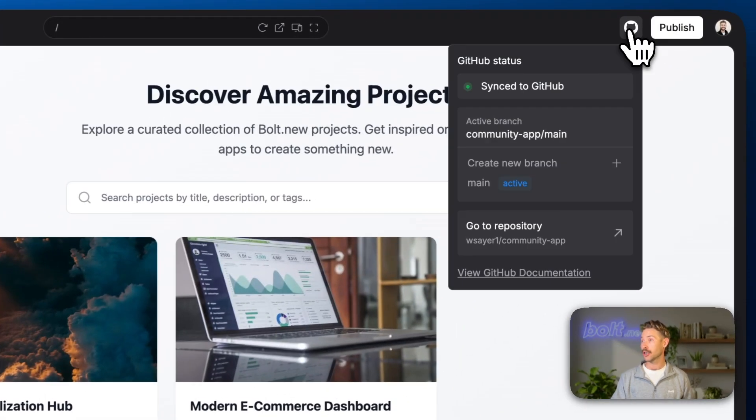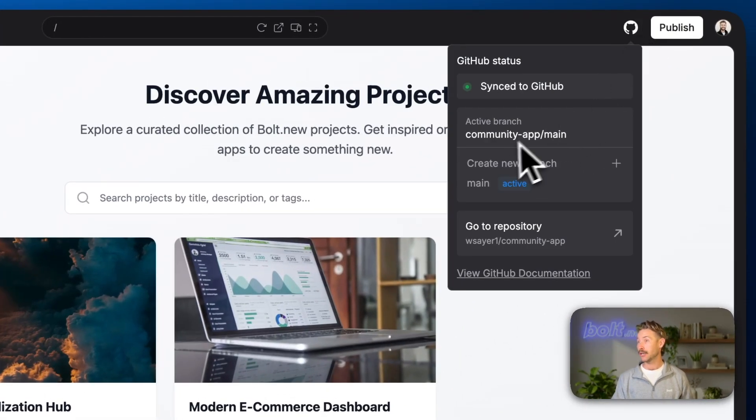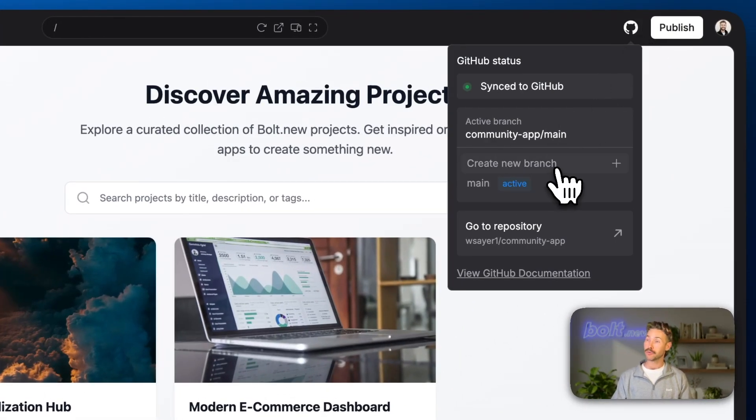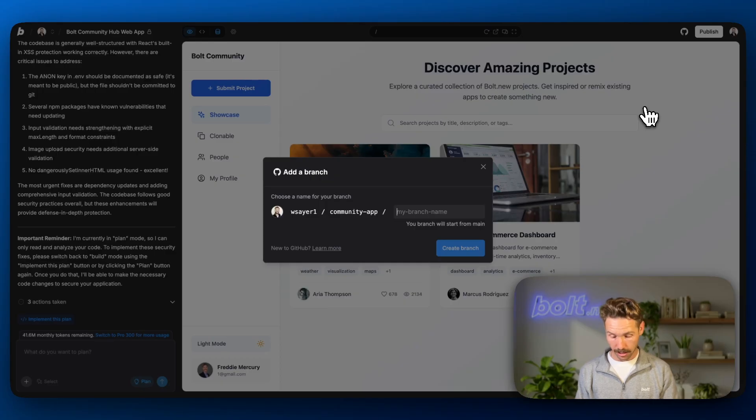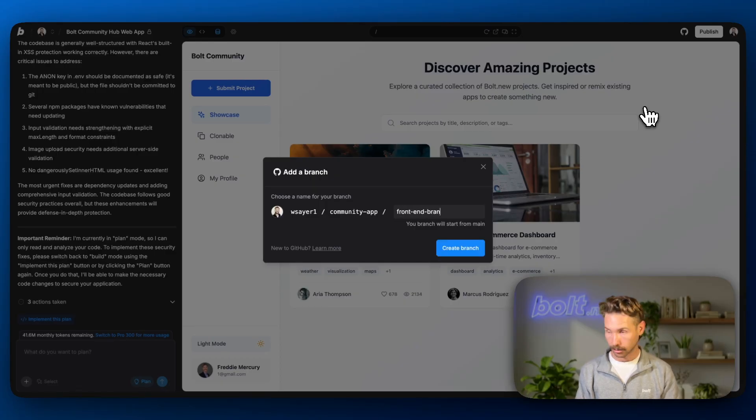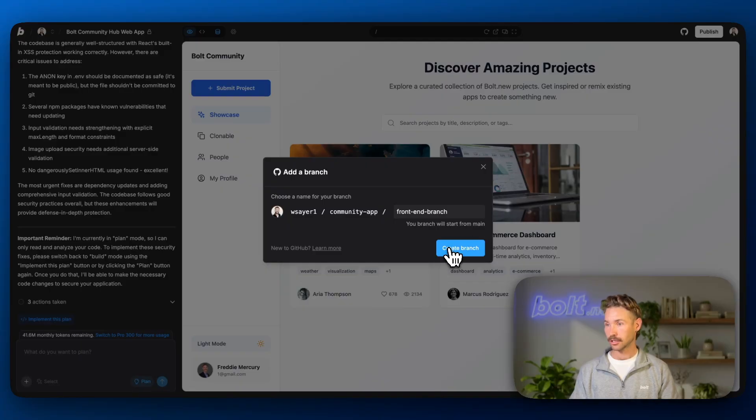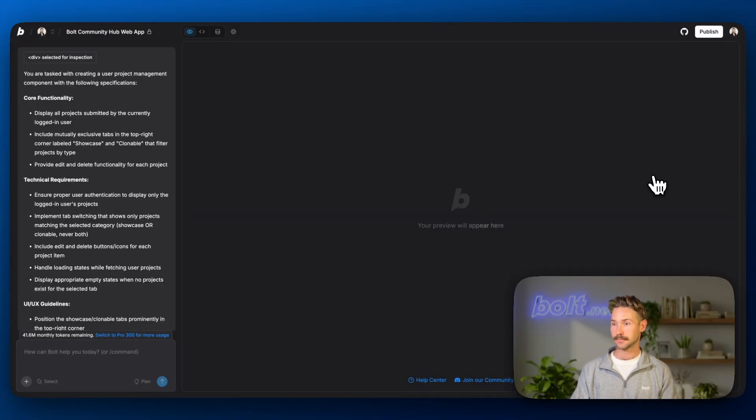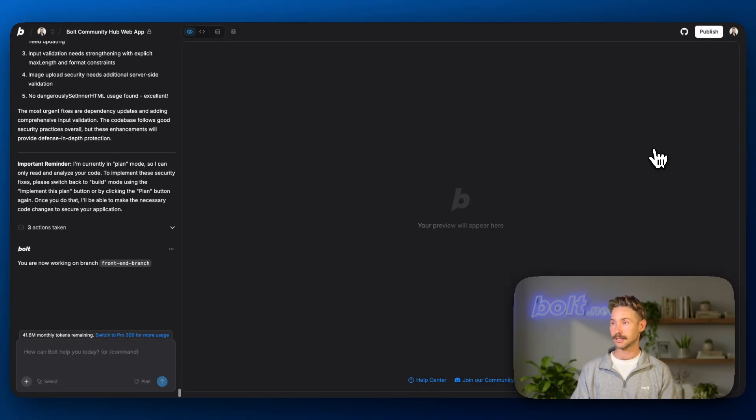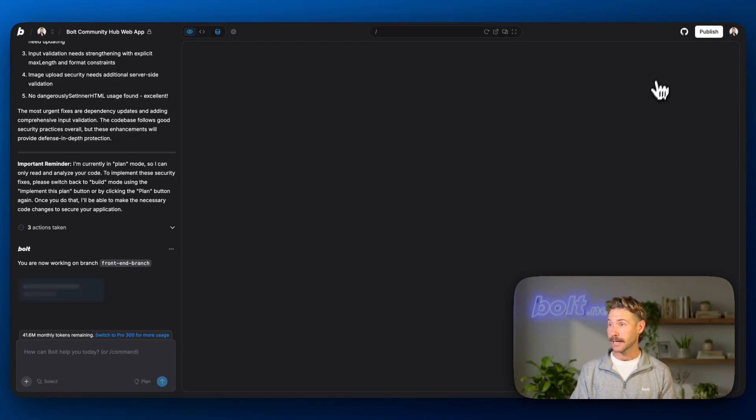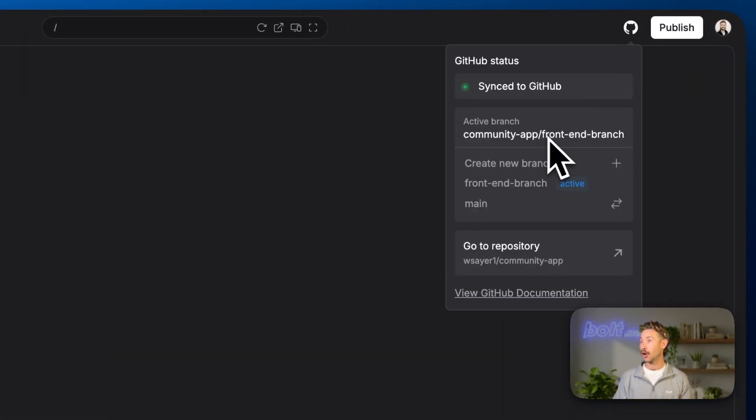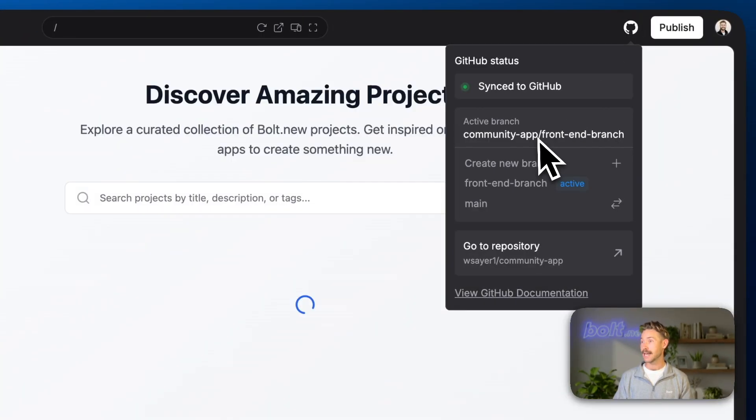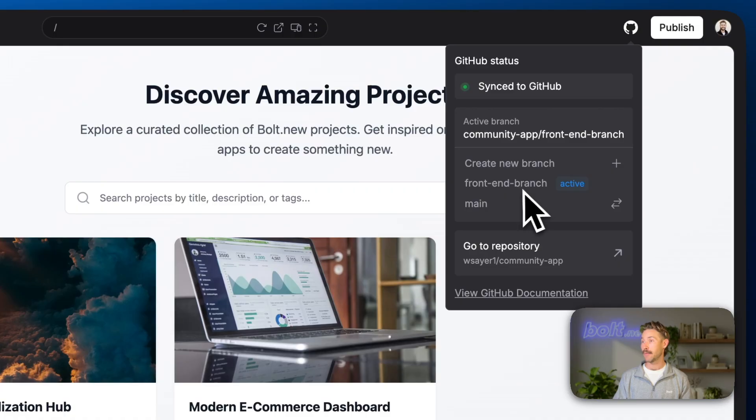So super easy to do. Let's go back up to the GitHub logo. And we're going to come down here, create a new branch. We're going to call this front end branch. Now after we've created it, let's see, we're now working on this front end branch, and we're no longer on the main branch.